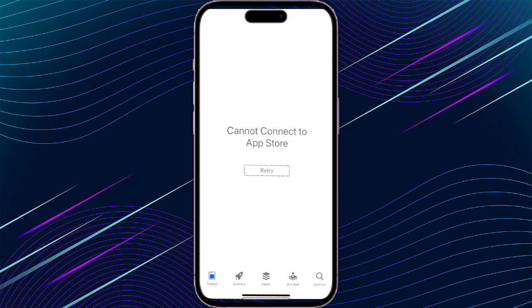I'll explain the solution to this problem. If you're facing this error when opening your App Store and your internet is working properly but this error is still showing, watch this video till the end. If you're new to my channel, you can like this video.